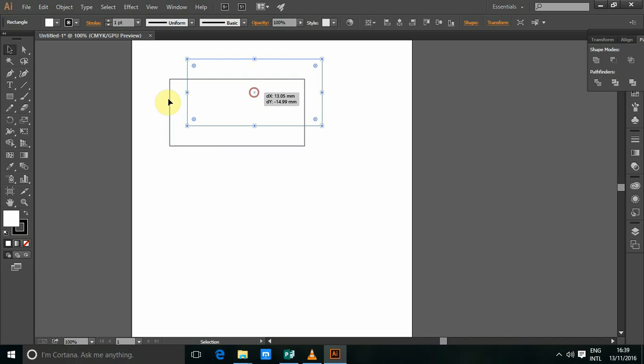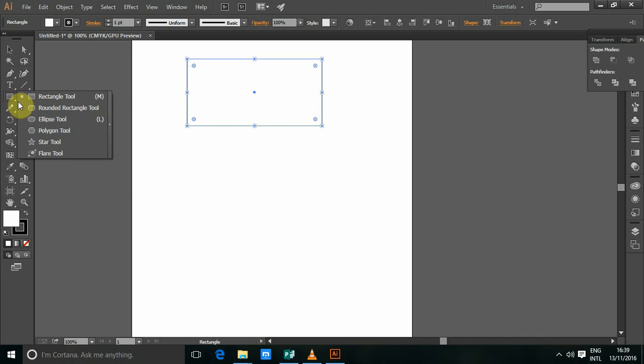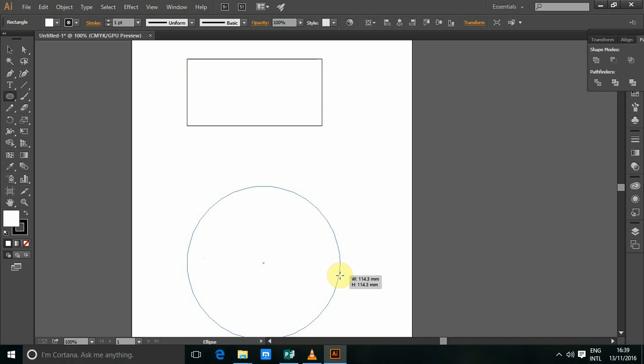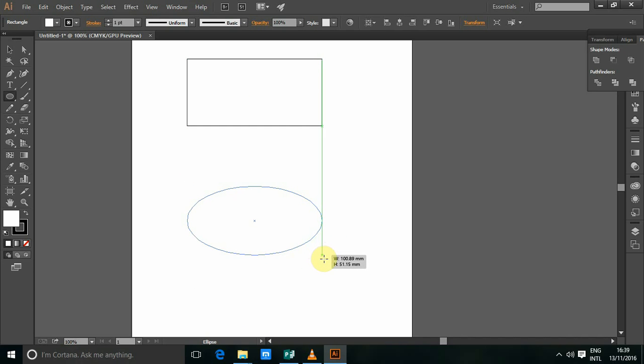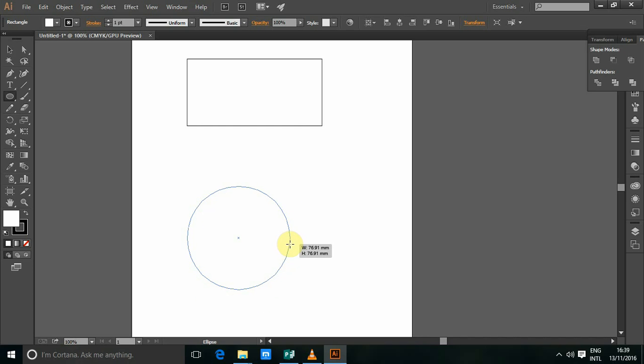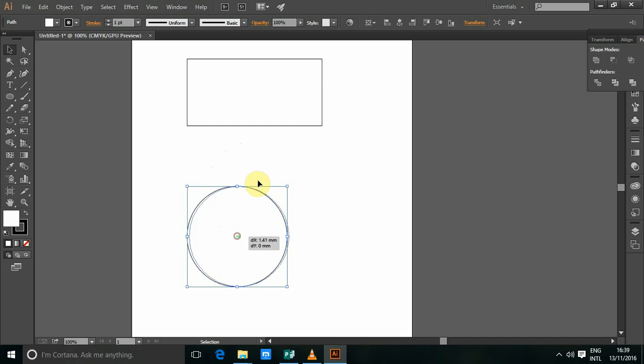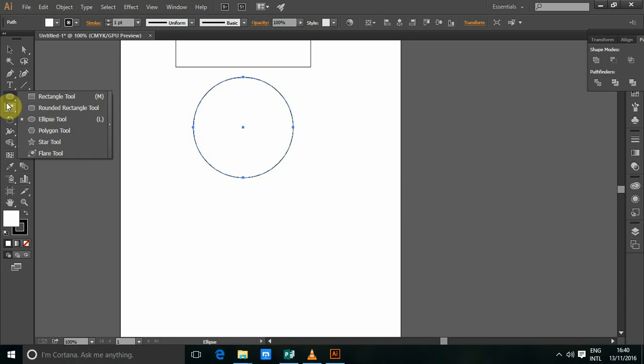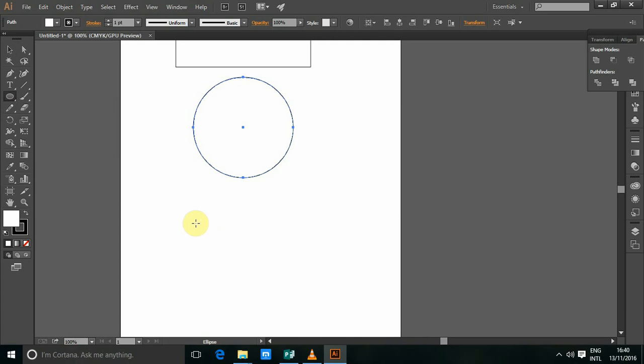I'm also going to select an ellipse, the shortcut is L, so I'm going to hold shift while I drag.